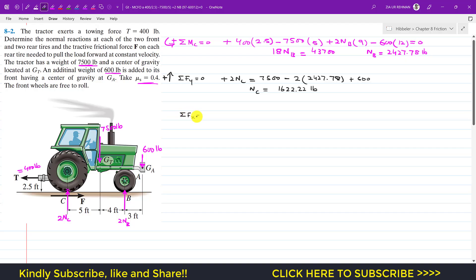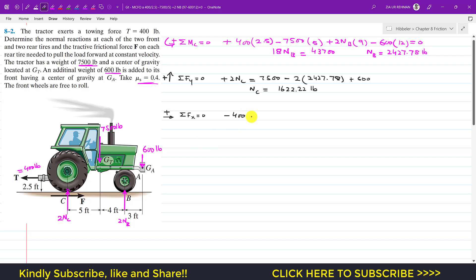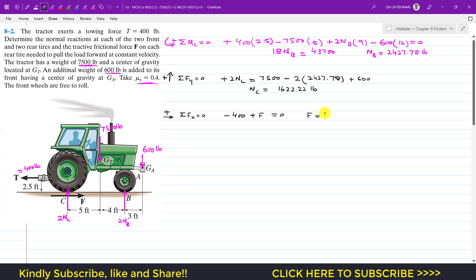Applying summation of forces along X equals zero, with the positive direction forward: the T force acts in the negative direction, so minus 400, and the frictional tractive force F acts in the positive direction, so plus F. No other horizontal forces, giving F equals 400 pounds.